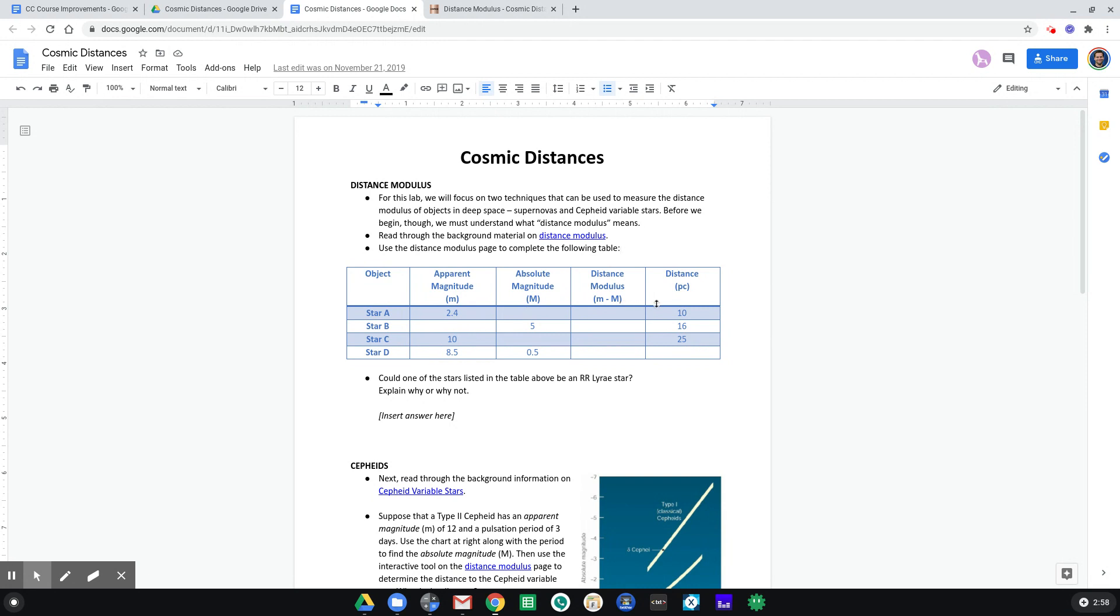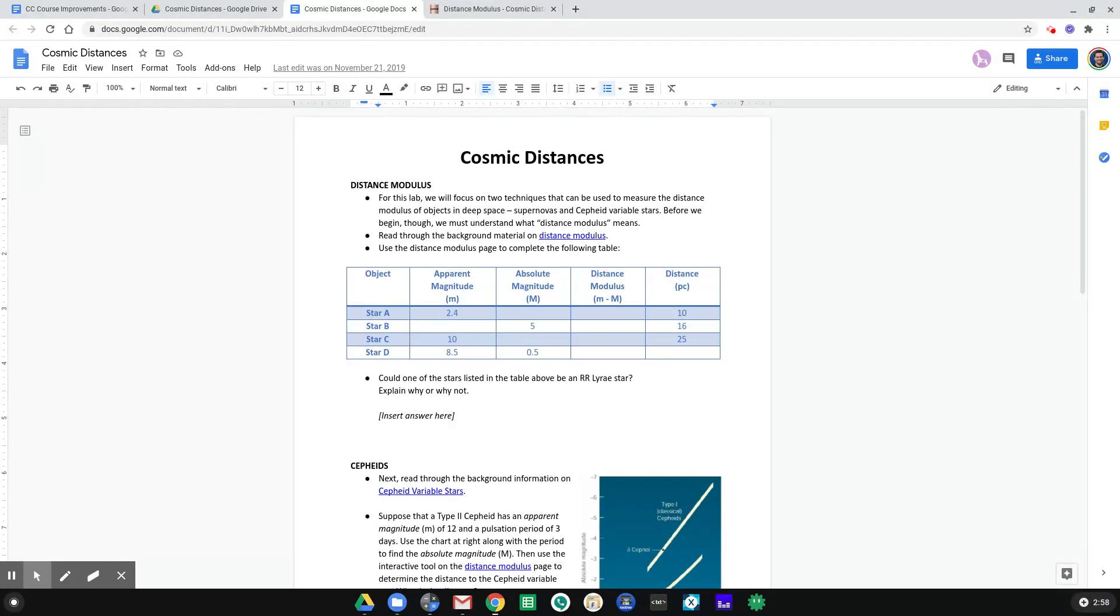We can calculate the distance to an object by comparing its apparent magnitude, that is how bright it looks in the sky, with its absolute magnitude, that is how bright this star is intrinsically. We take a very simple calculation, which is just the difference in those two magnitudes, little m minus big M, and that's what we call the distance modulus.